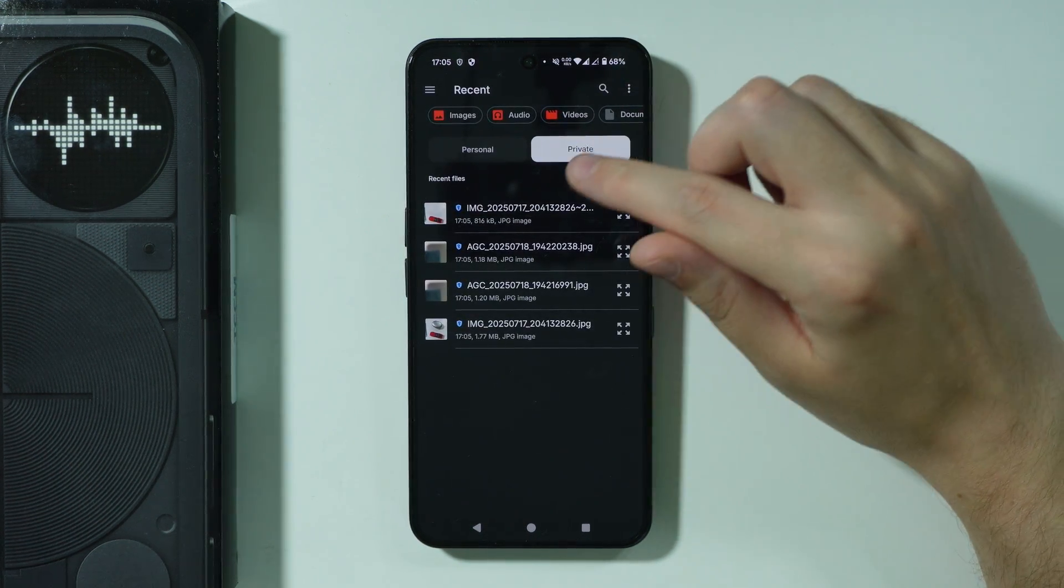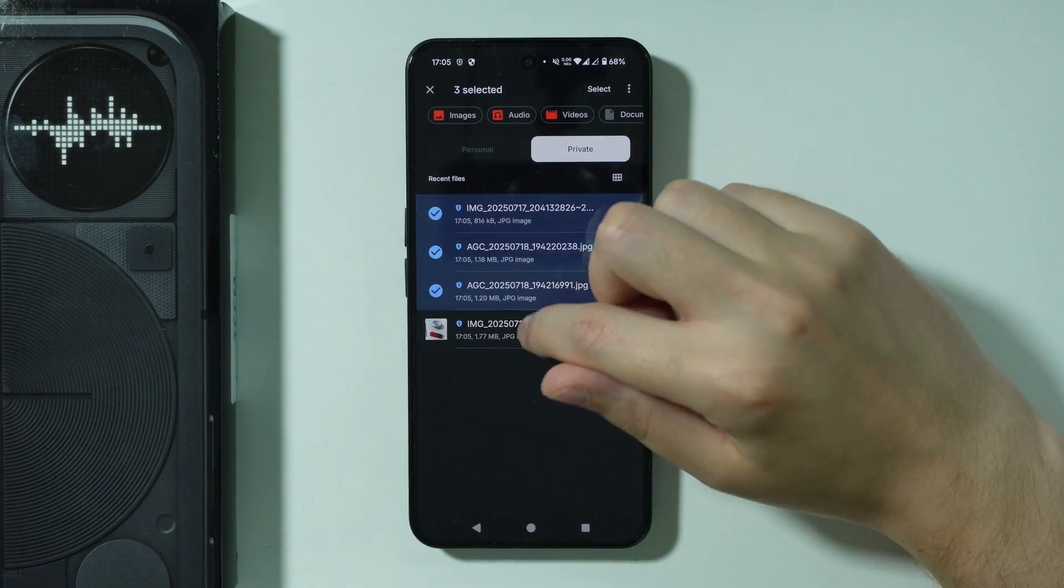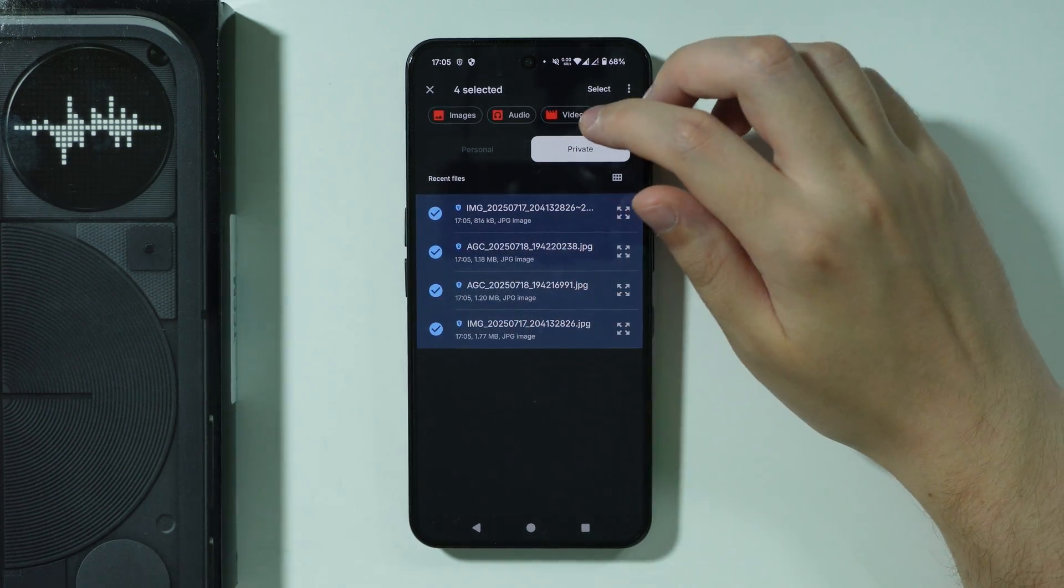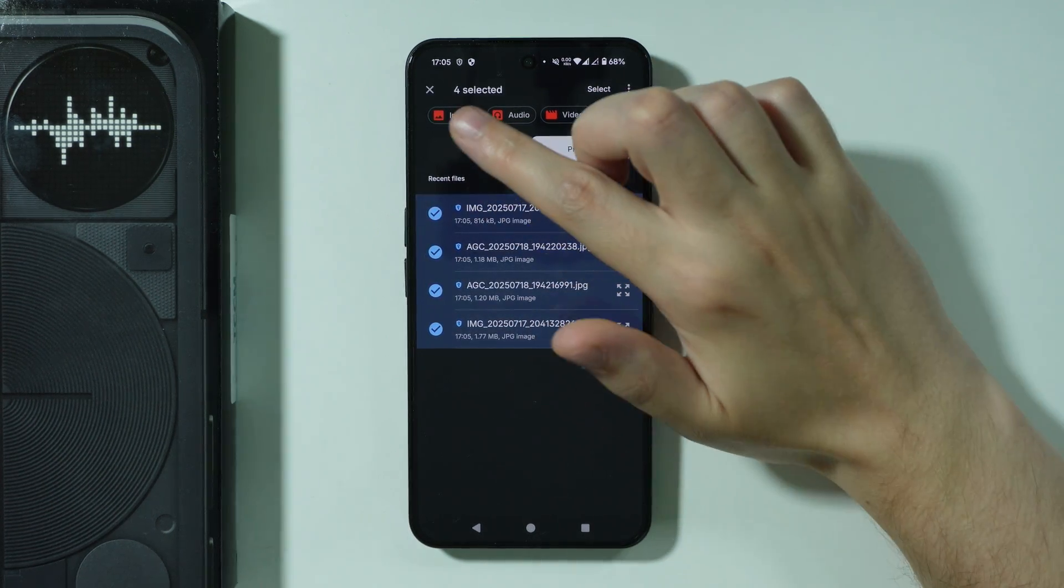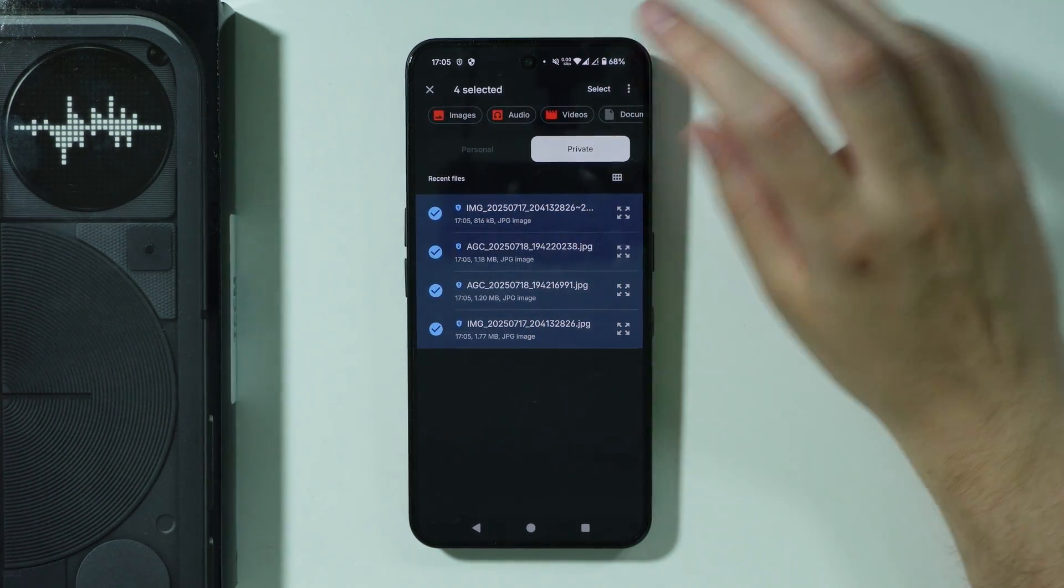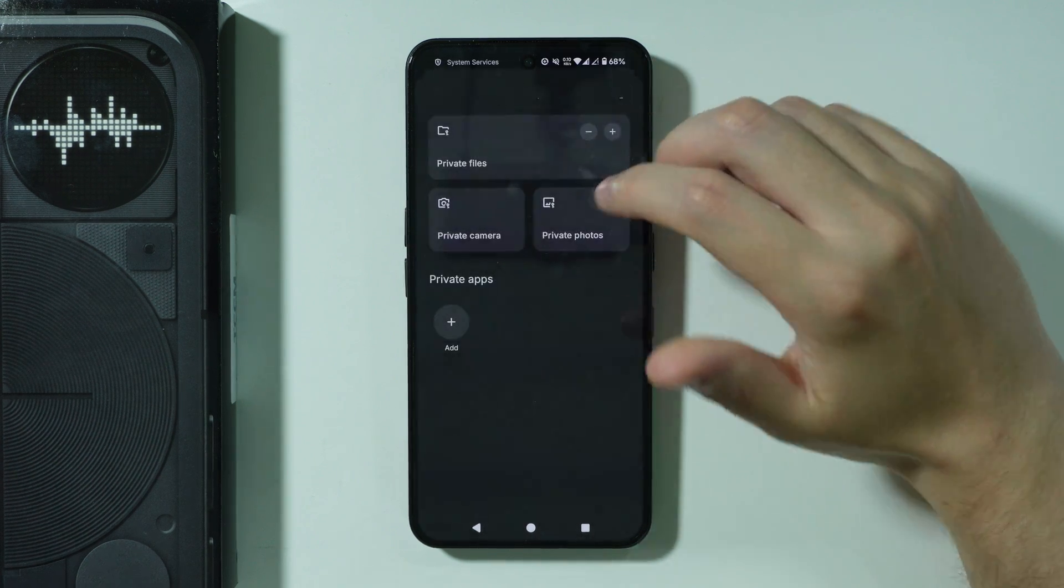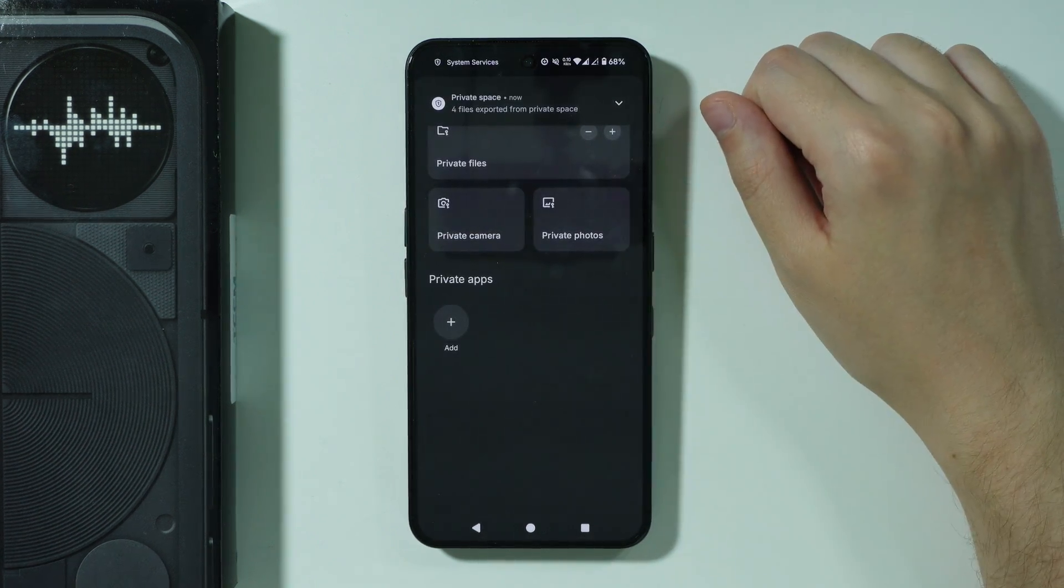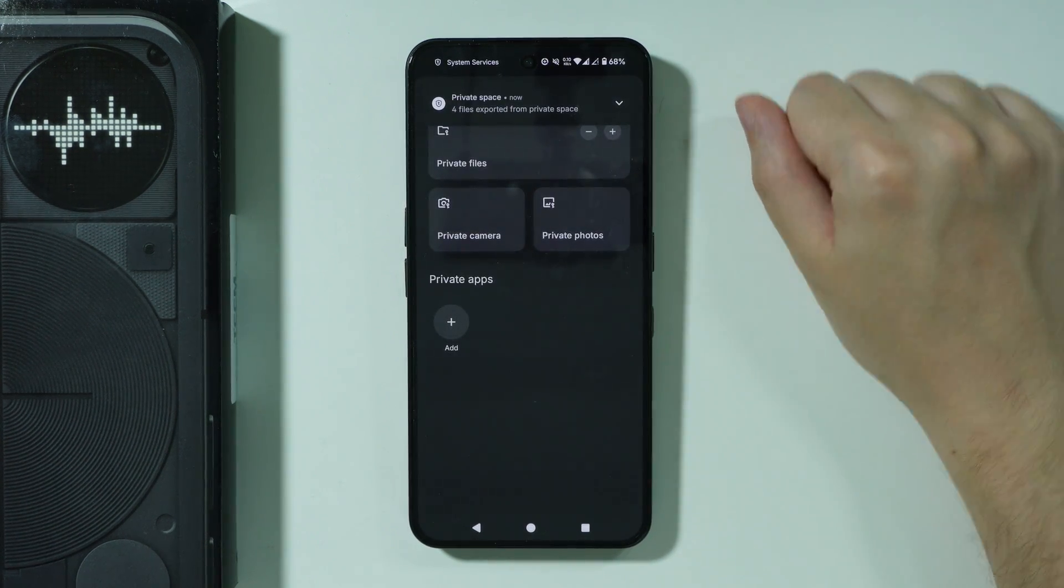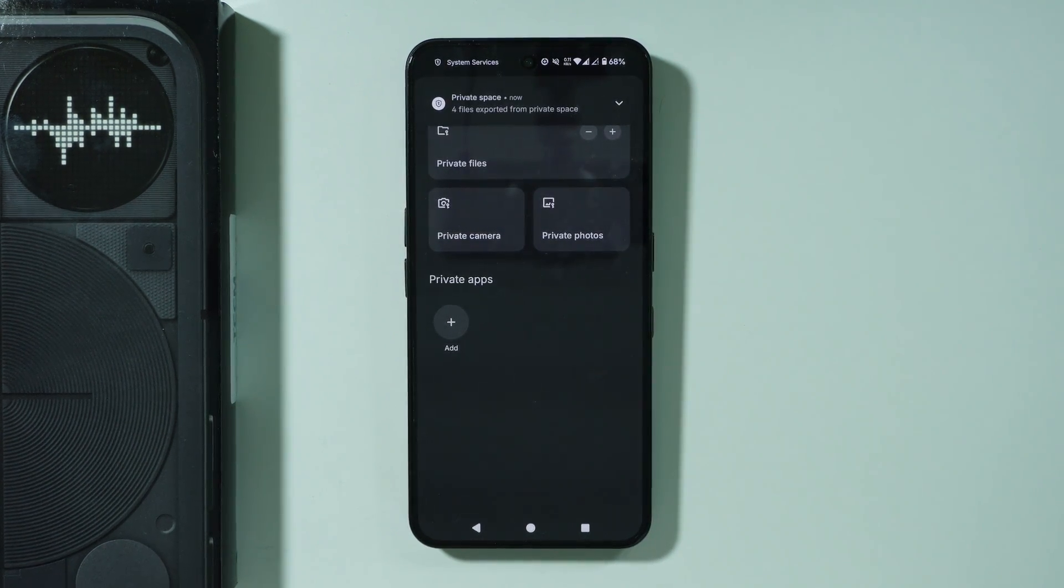The rest is pretty much the same, so we can press and hold in order to select everything, for example. Remember that you can go to the top left side in order to find these three lines again, and you can press select in order to export from private space. And that's it, thanks for watching, leave a like and subscribe!